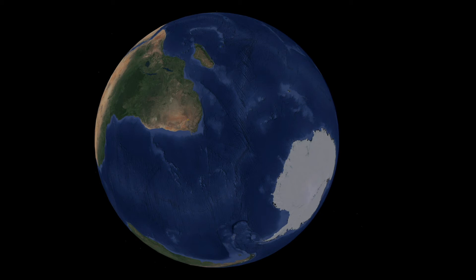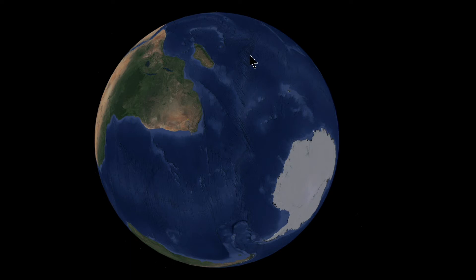Hey guys, it's Rob here with a quick video before I go off to work. In the last video, I showed you this southwest Indian Ridge, and I told you that this is probably one of the most important surface features on our planet because it is responsible for most of the features on our planet.